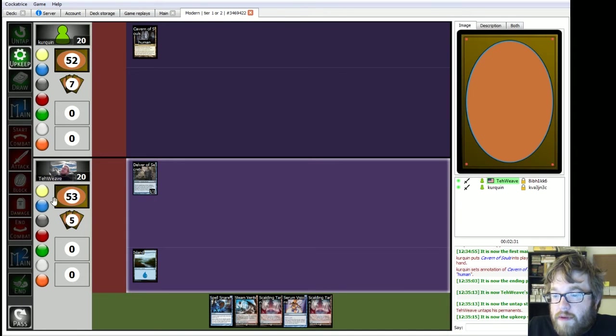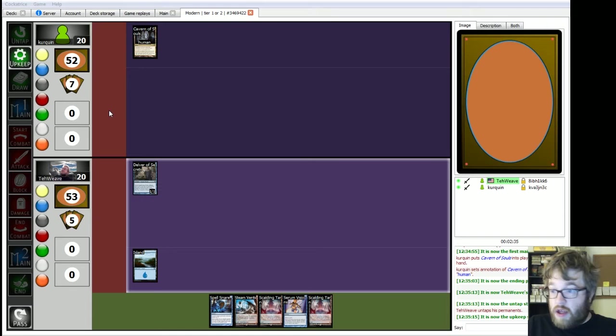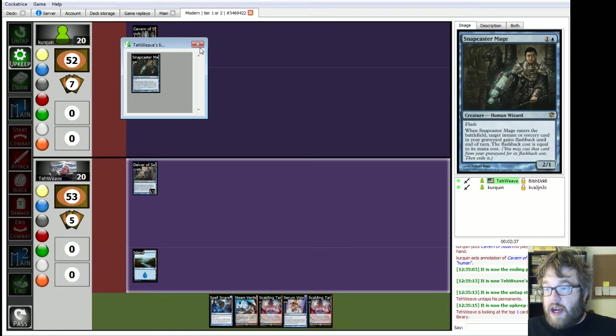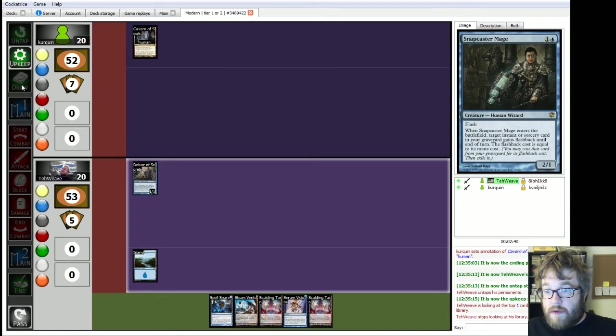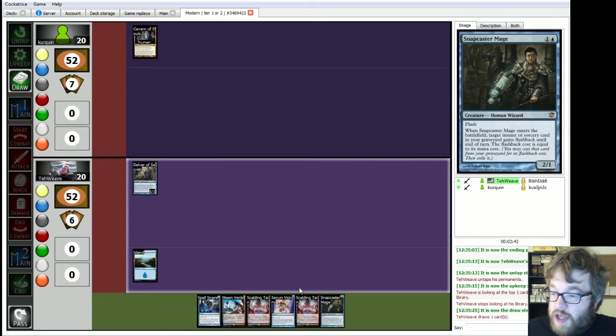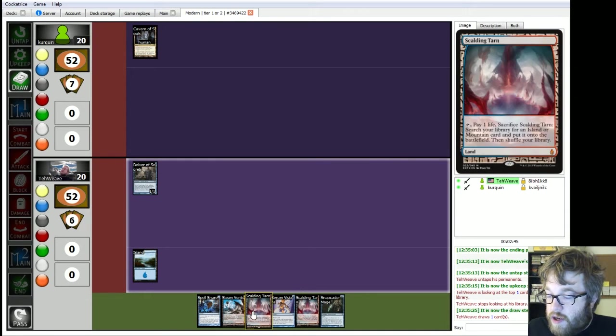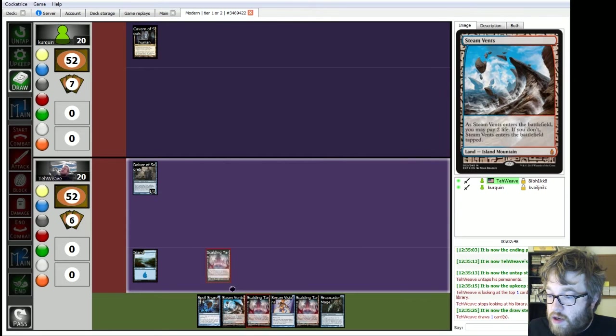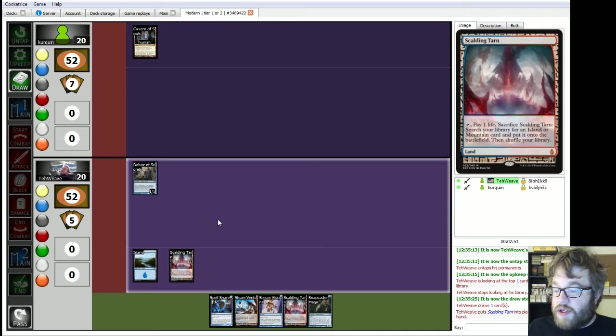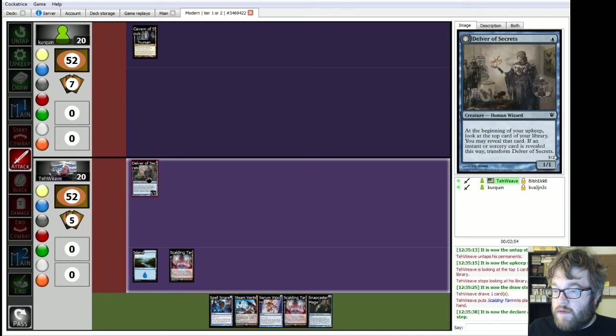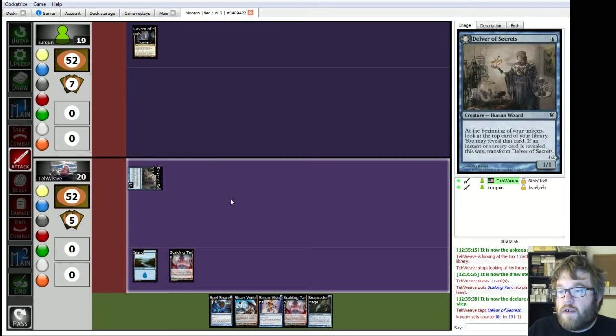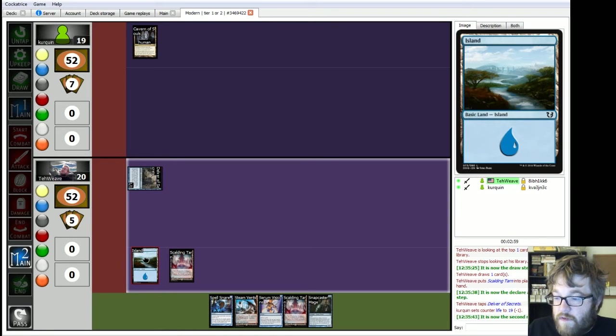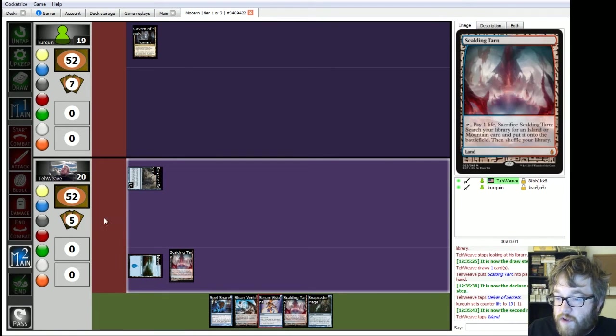Untap. Upkeep. Look at the top cards of my library, and we reveal Snappy. Choose not to reveal, then. Draw Snappy. He's always good. I'm gonna put a Tarn out just in case.